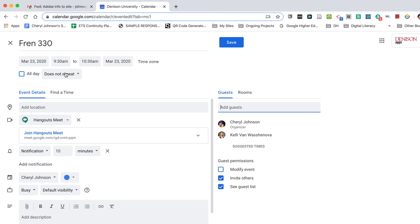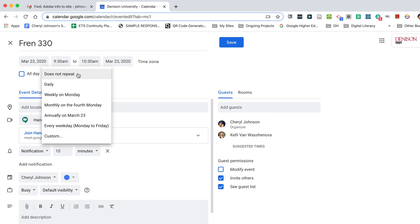So I click on this drop-down that right now says does not repeat and I will select custom.